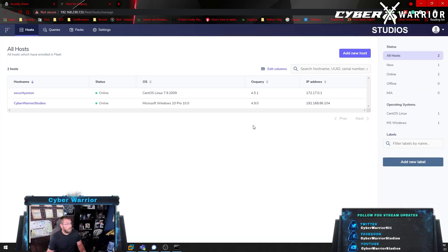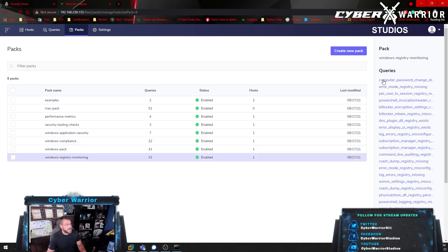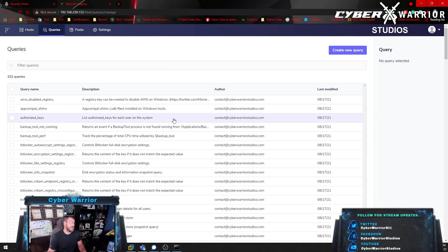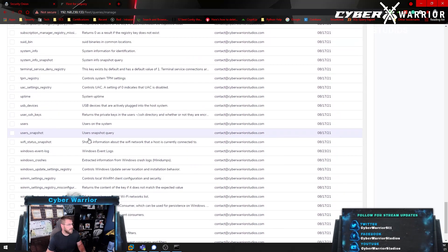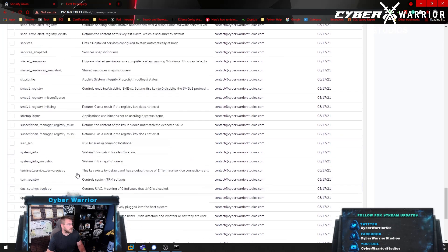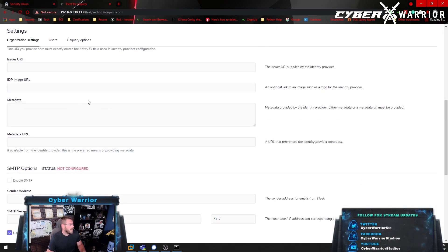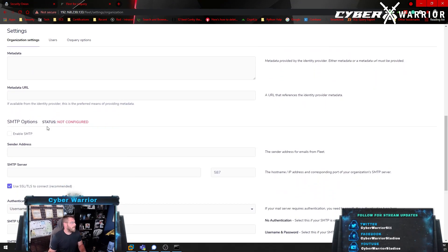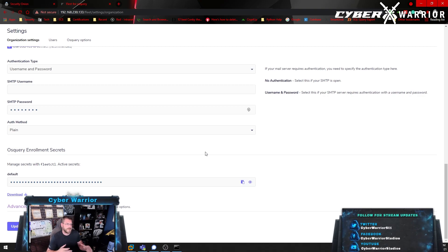Next we have Fleet DM — I love Fleet DM. It's how I'm getting all these OS queries and system information. It automatically labels things by operating system and applies different packs, which you can configure. You can go to your packs, edit them, put a different query on them, or use the built-in ones — that's why I get all that information back in Security Onion and Kibana. In settings you can change your organization name, URL, set up SAML/SSO, configure SMTP for email alerts, different authentication types, and enrollment secrets for secure communications.